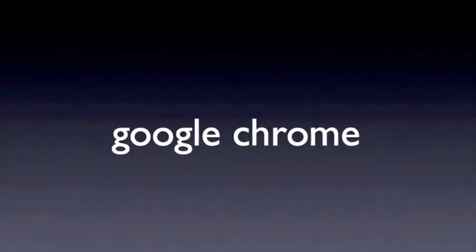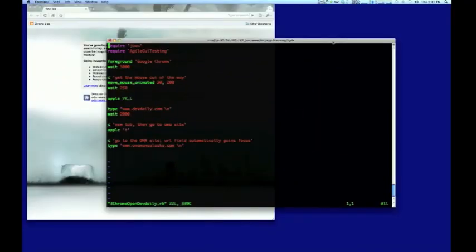Next, we'll take the Google Chrome browser for a brief ride. This script is also very simple.